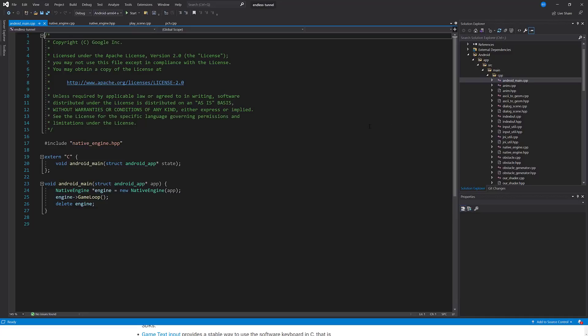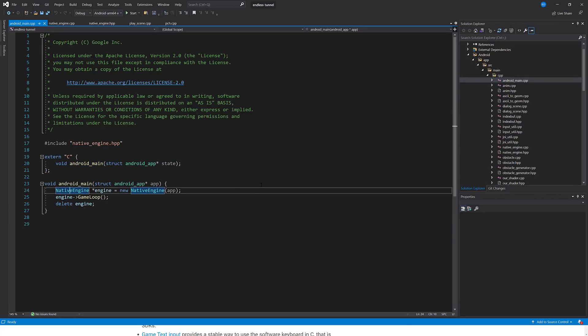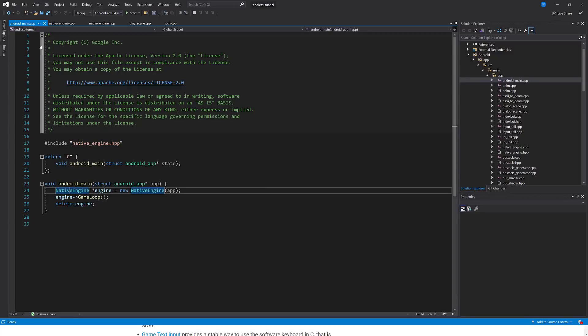One of them is an Endless Runner example. What you can see right in front of you is android_main — this is the entry point into your C application, like so. And all you're doing is setting up, in this case, a native engine. They created a class that is sort of like a quasi or lightweight game engine. Then you run the game loop until the game is done, and then you delete the engine.